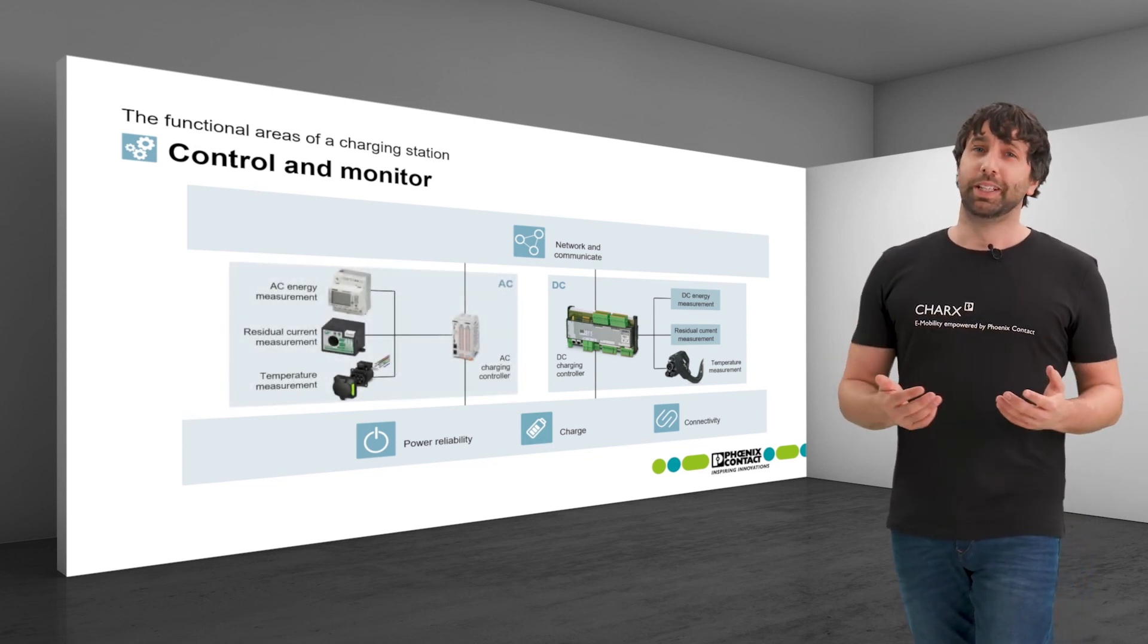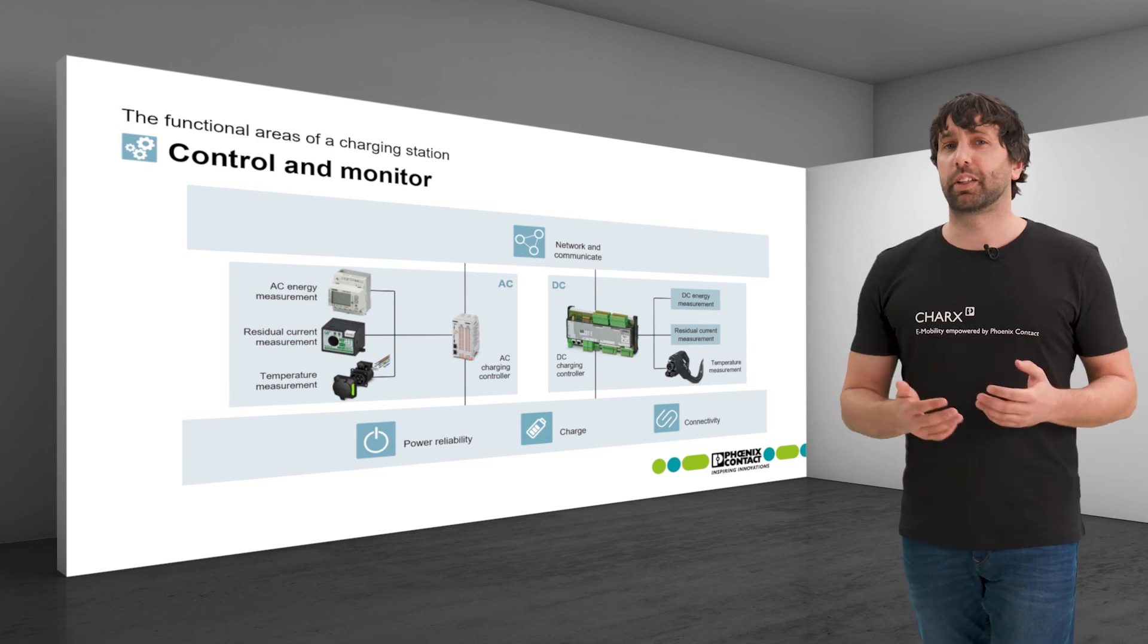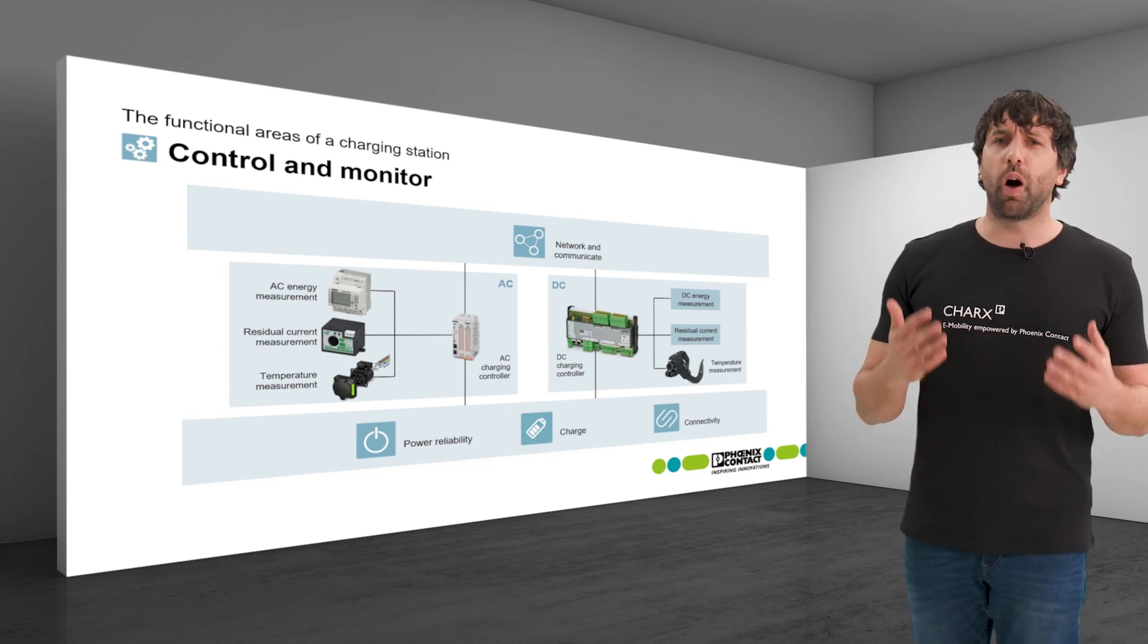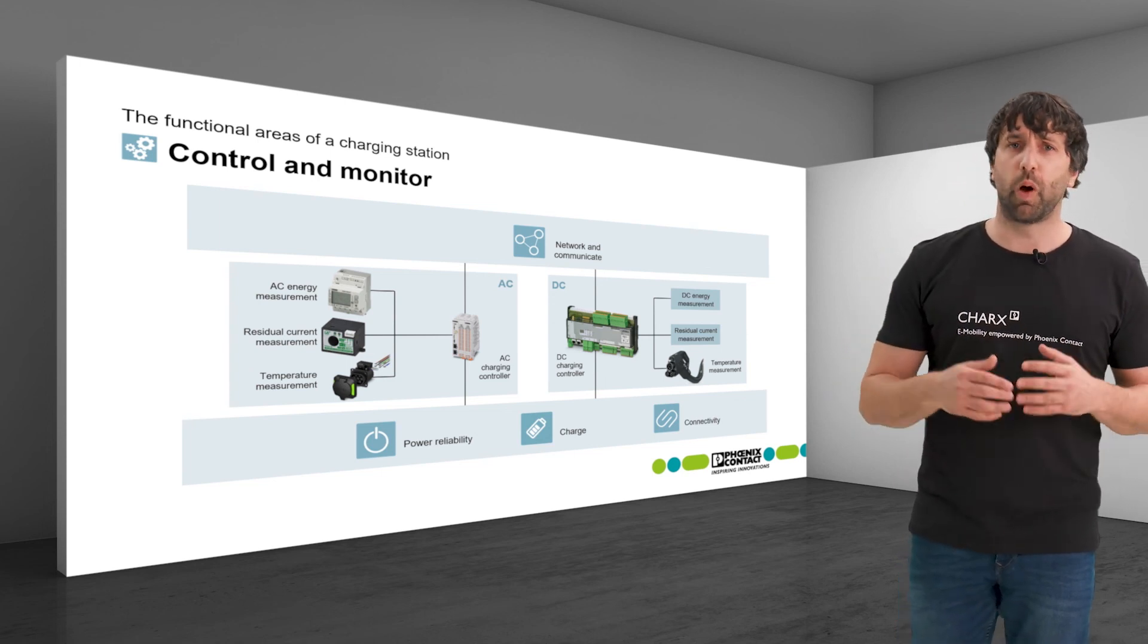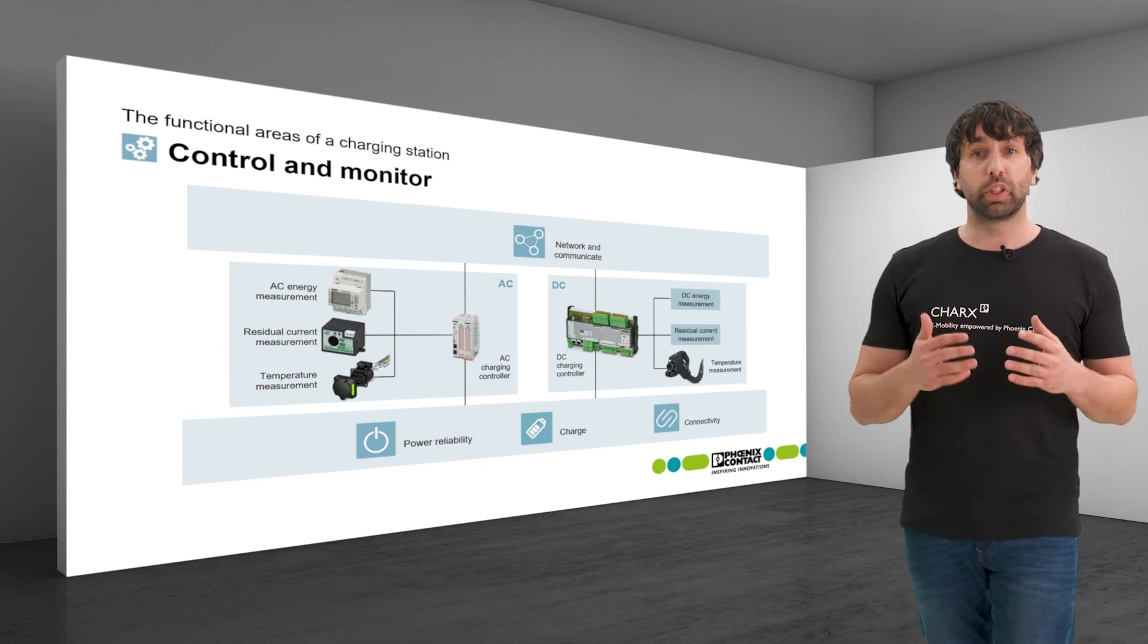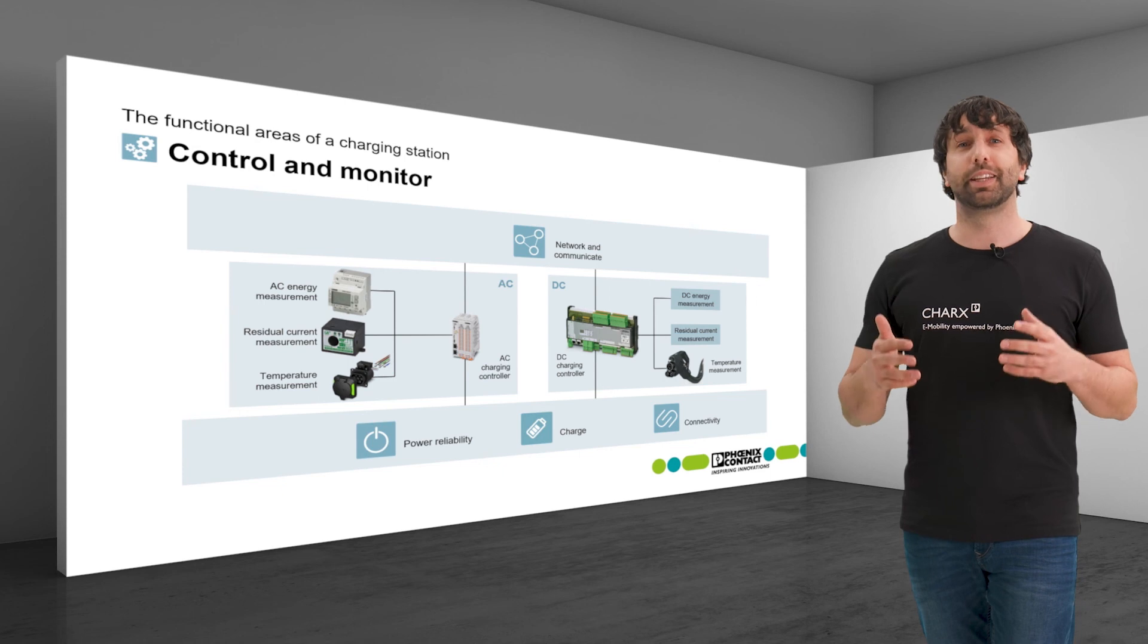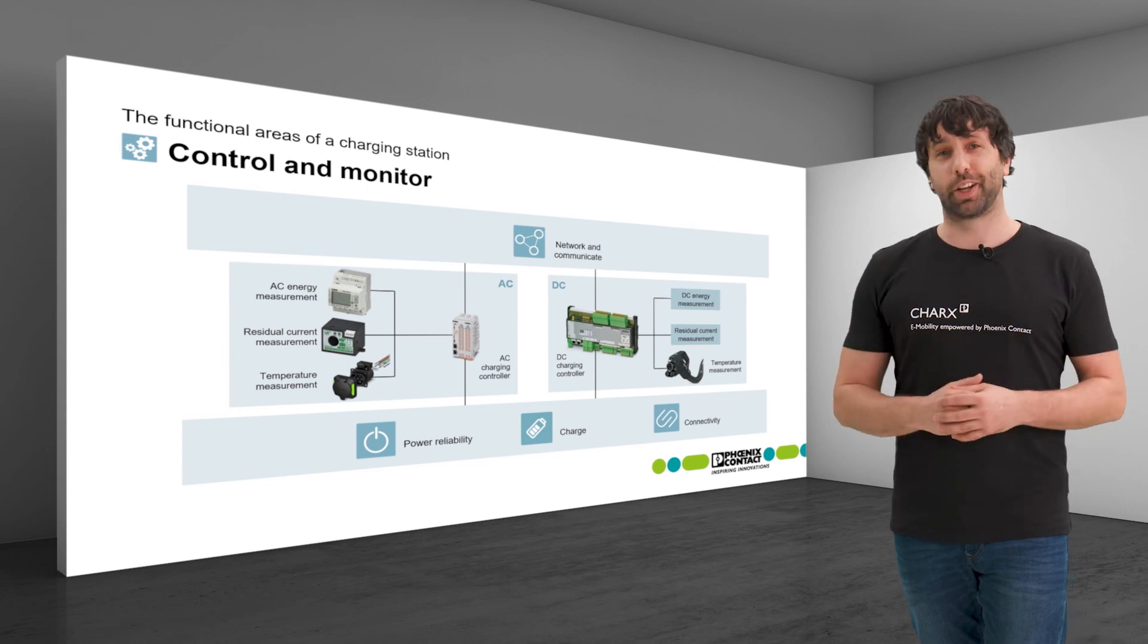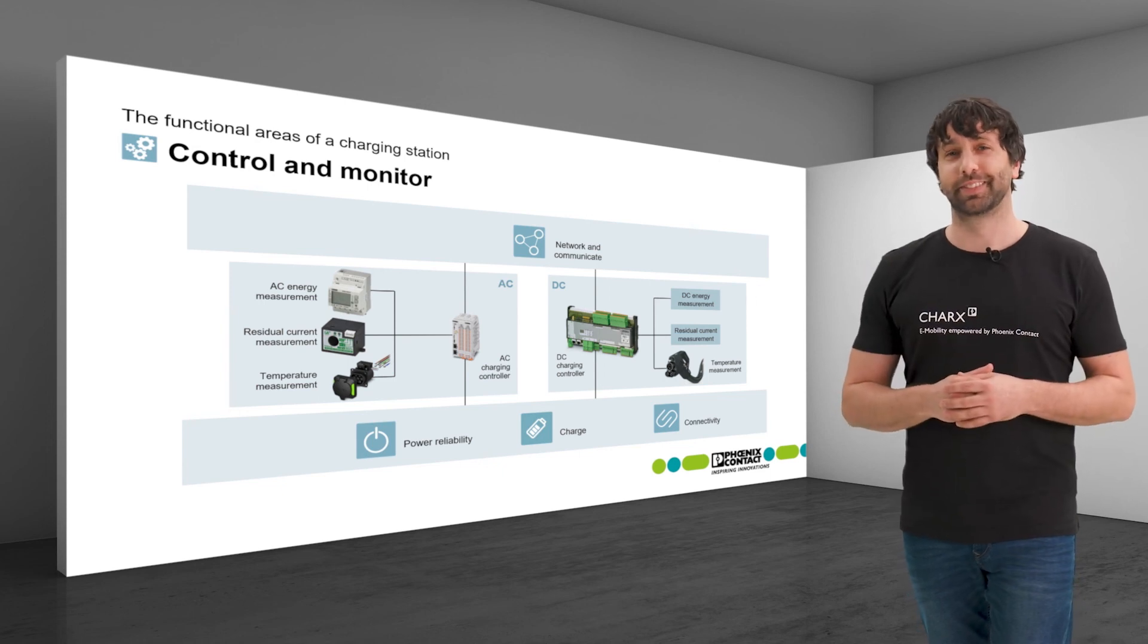Overall, Phoenix Contact offers almost all components for optimally controlling and monitoring AC and DC charging.